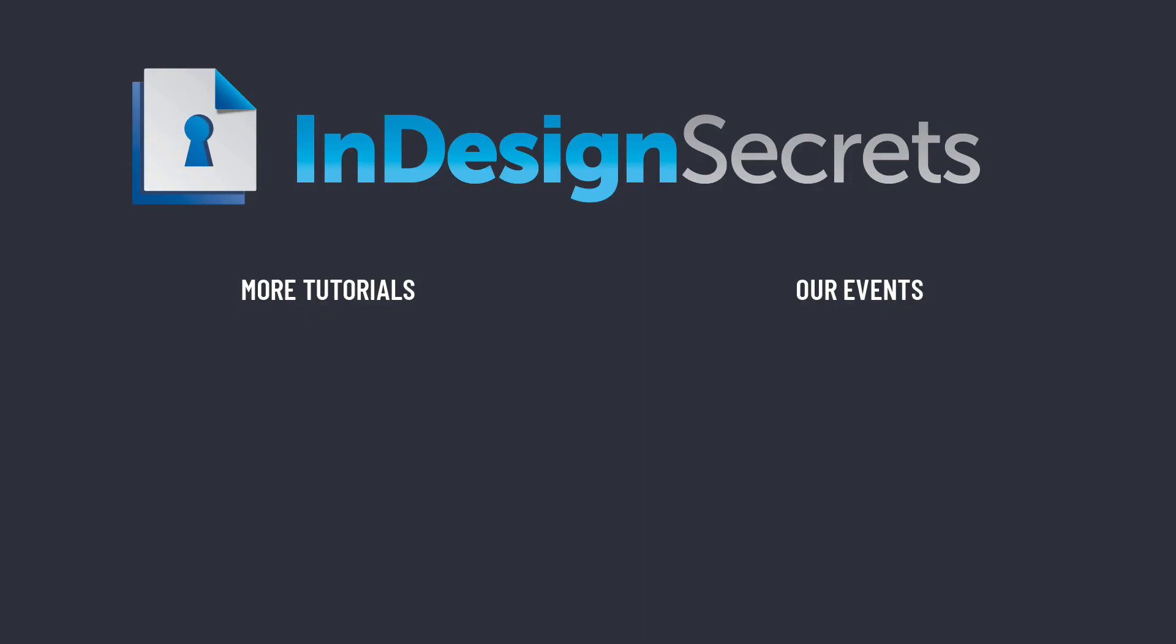Thanks for watching this video. And if you want lots more tips like this, be sure to check out InDesignSecrets.com and subscribe to InDesign Magazine.